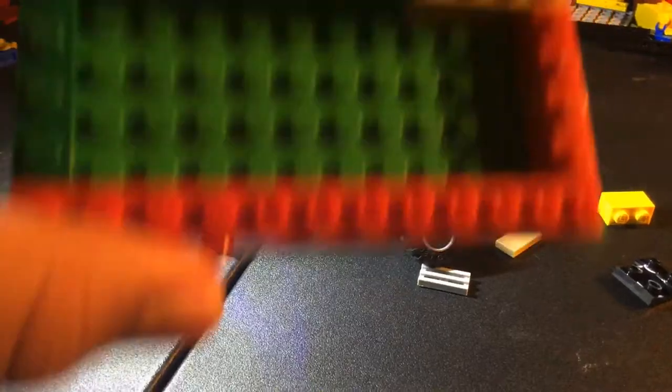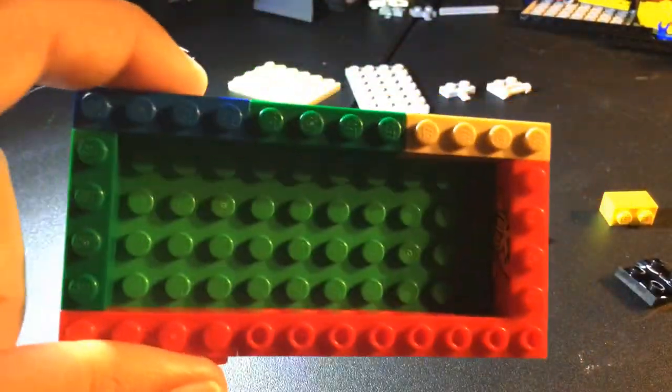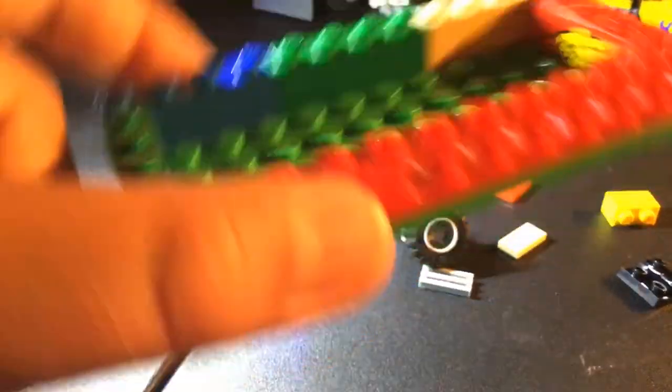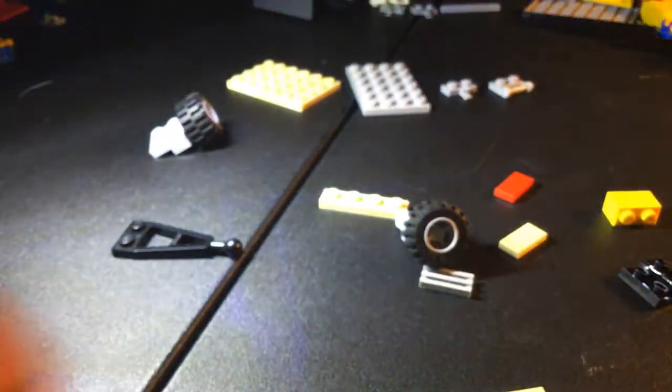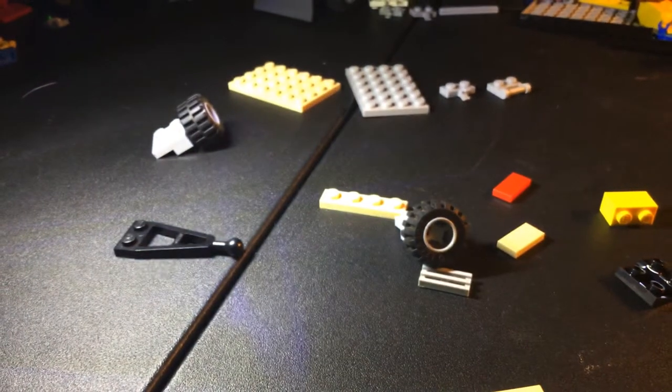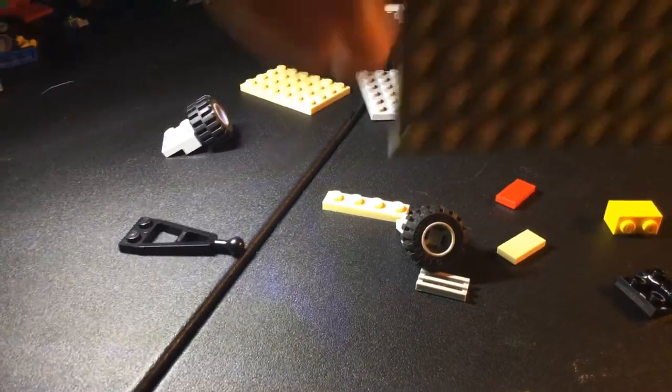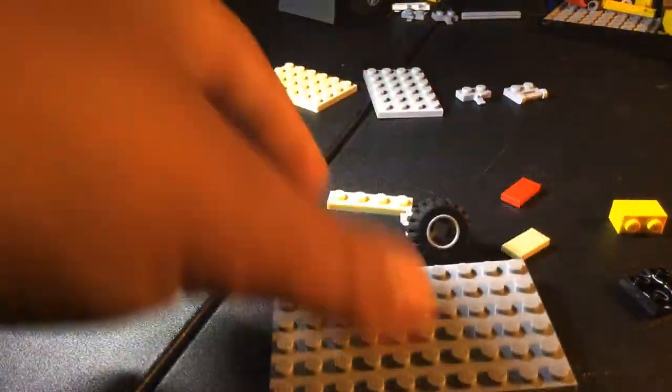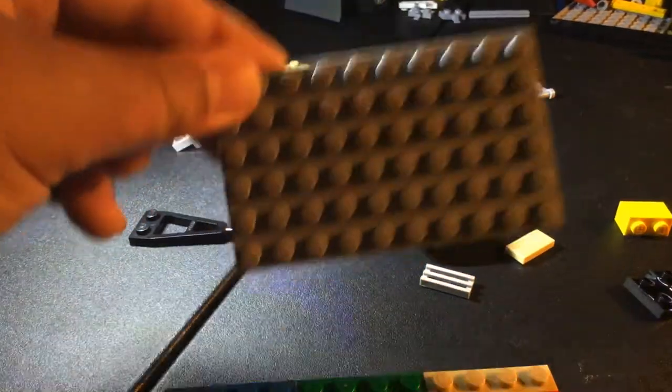It should look like this. And just so you know, it can be any color, any size plate that you're using. For instance, if you were to use this one, it'd be a bit smaller of a planter.